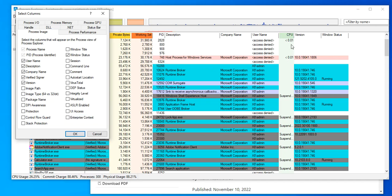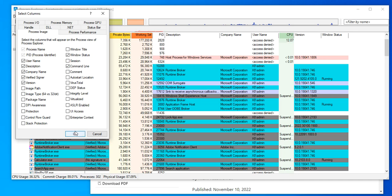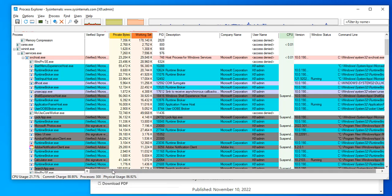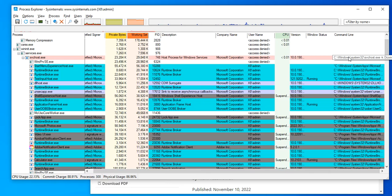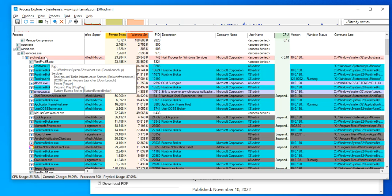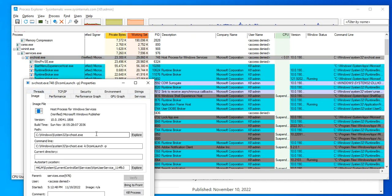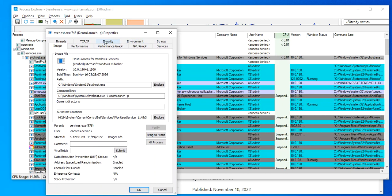If you go to View and then Columns, you can add or remove columns to display the information you want to see. For instance, I added the Command Line column, which tells you where the executable is running from. That's very useful. Some of this information is also accessible by simply double-clicking on a process, where you'll find the Image tab showing you where that process is running from.